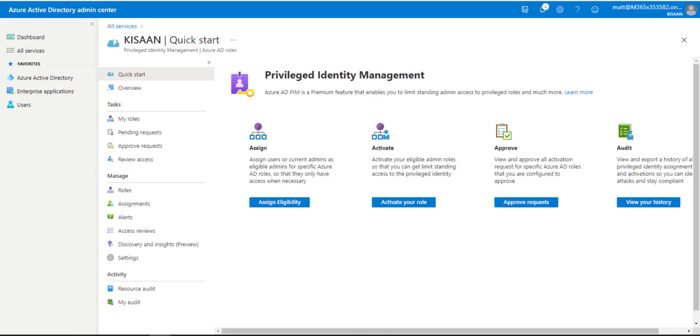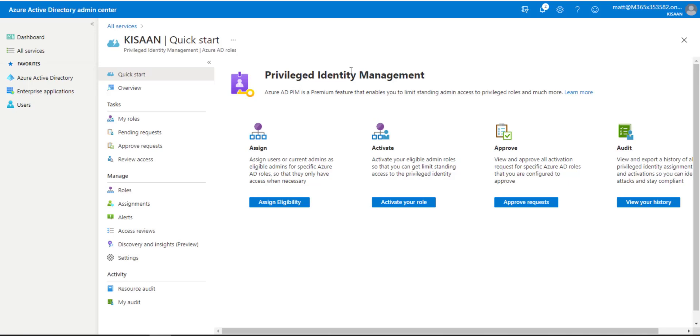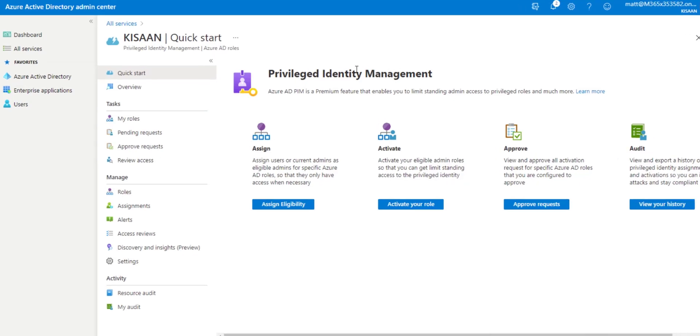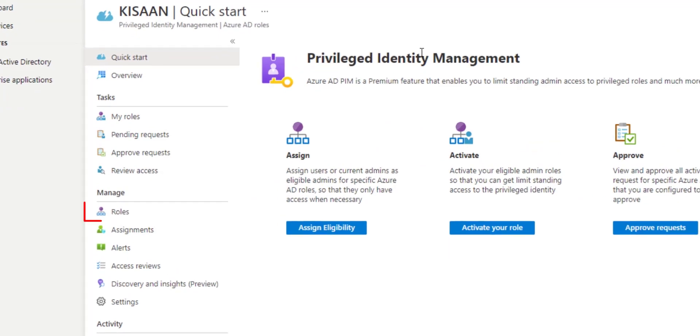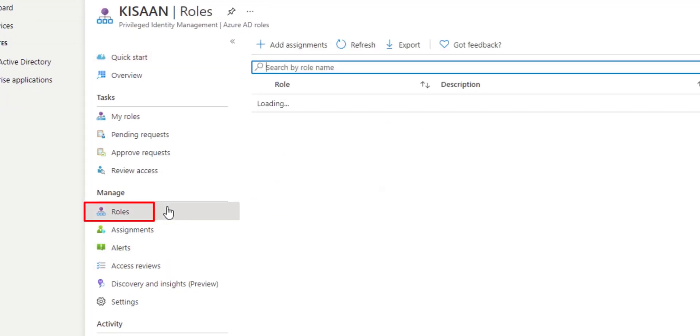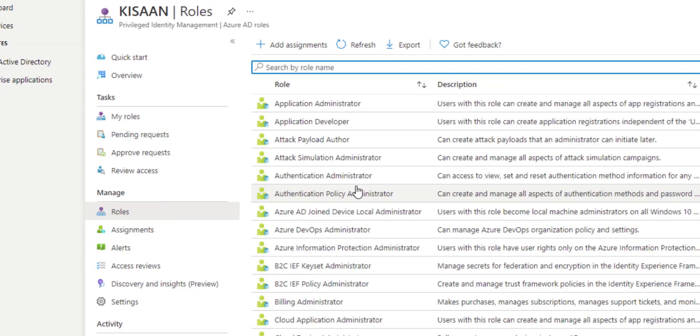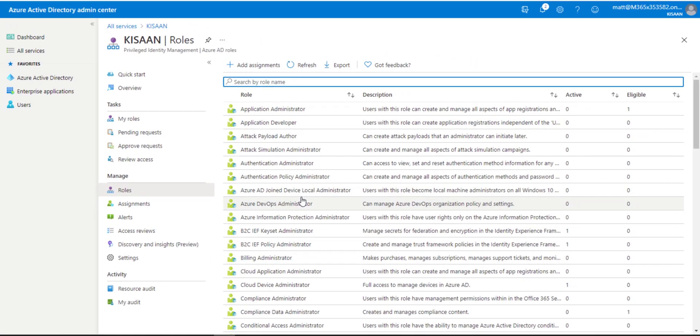Just a PIM overview here. We implement PIM in order to track and provide just-in-time access for our administrators. This is a P2 feature, so you'll have to upgrade your Azure AD license to P2. Once you have PIM activated, you'll notice there's a lot of roles inside of Microsoft 365.